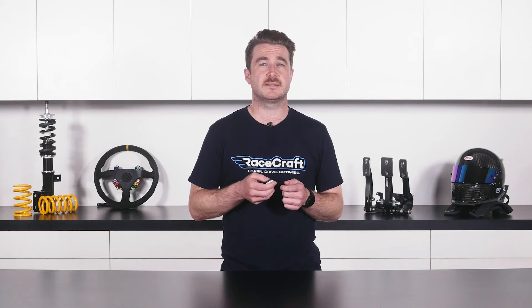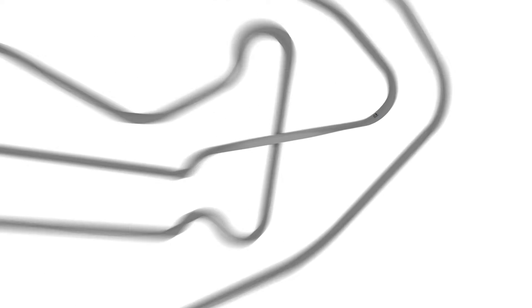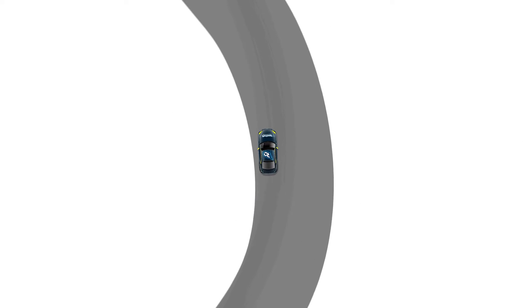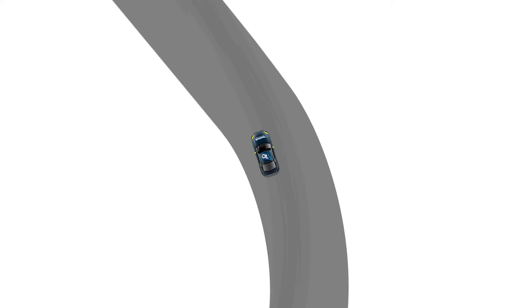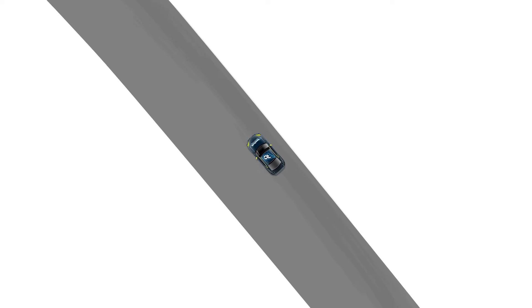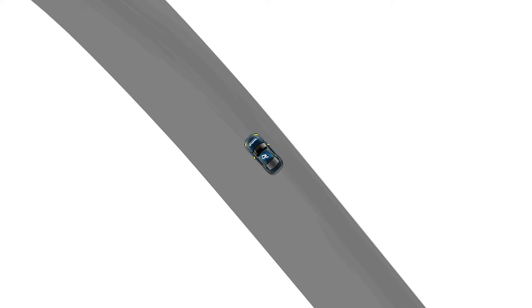It's important to understand how to interpret this data, as it can be misleading if you don't know what you're looking at. For example, it's important to understand that one part of the track will influence the next. Let's say you brake way too late into a particular corner and you see this results in a lap time gain, since you're now carrying more speed than your reference lap.